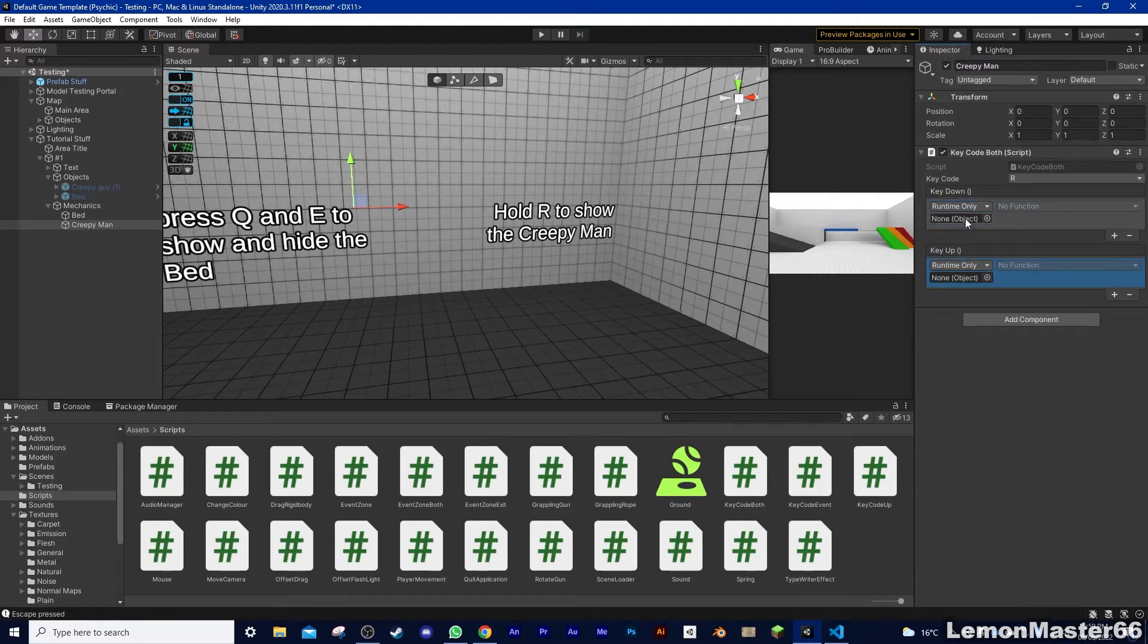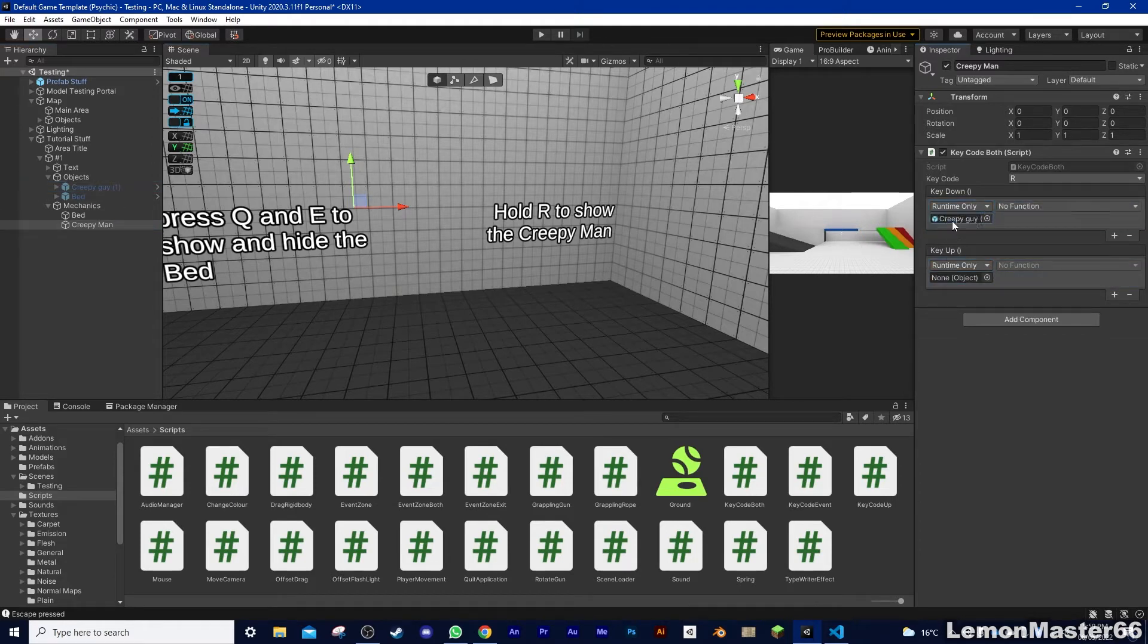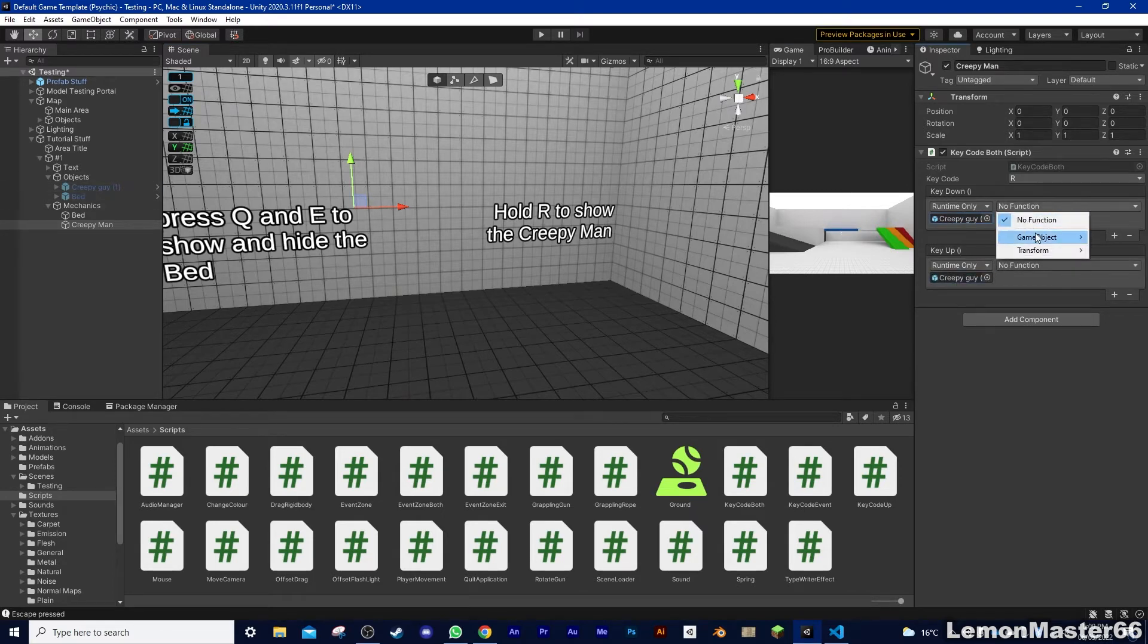So for the key, it's going to be R, so just scroll down until you find it. And for the first one, I want to make him appear, and for the second one, I want him to disappear. Easy as that.